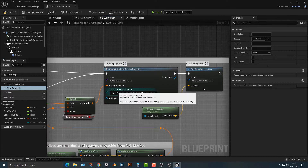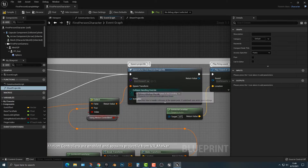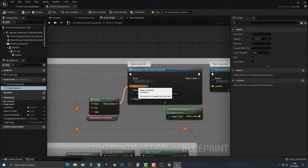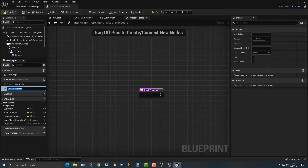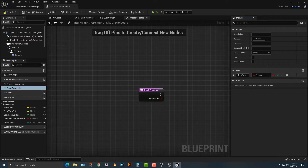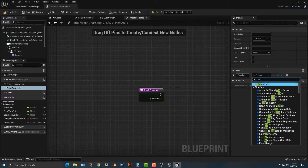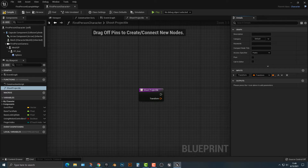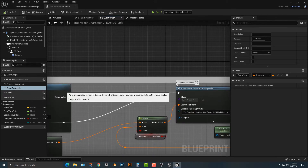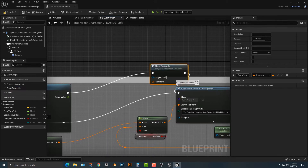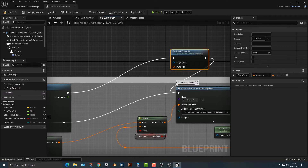There are a couple of things we have to do. We need to add a transform. So if we go back to shoot projectile and click on it, let's compile this quickly. Then in the inputs, we're going to add one called 'transform', which will be of type Transform. Let's compile that, then hop back to the event graph and type in 'shoot projectile'. You can see that we now have that shoot projectile node available.